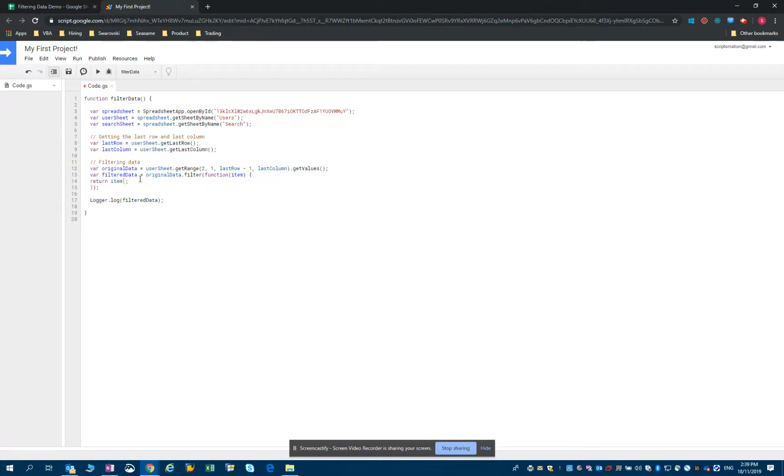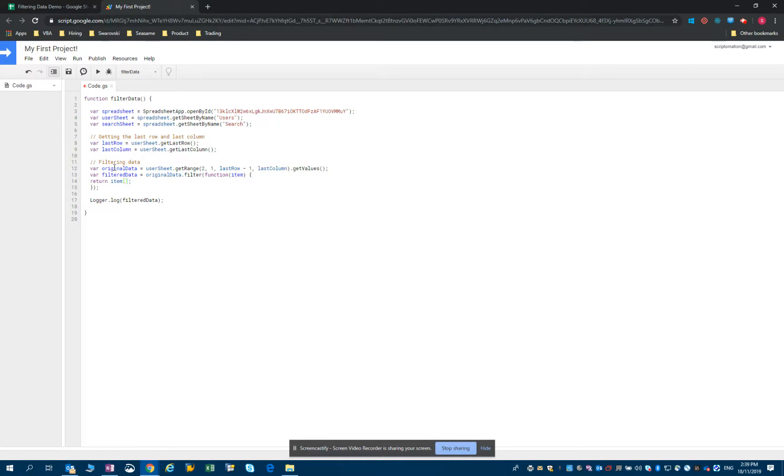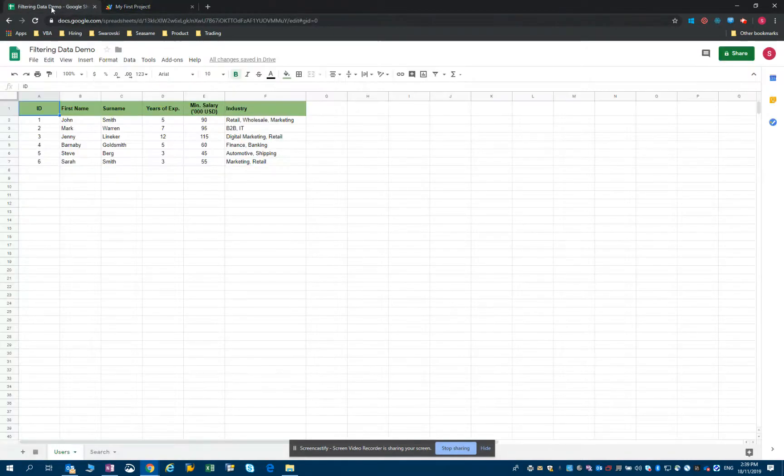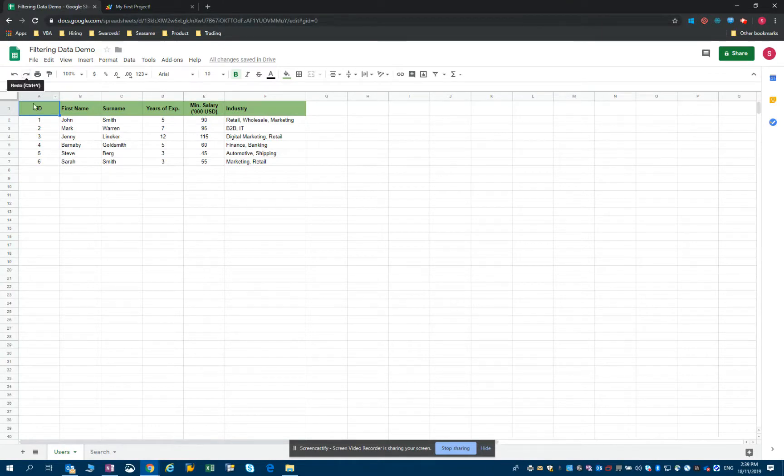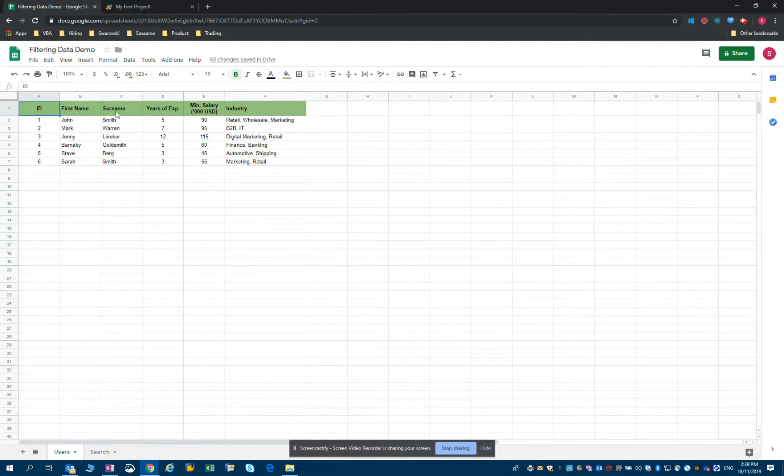I will replace it by the cell in which we have the industry. Remember all the filter data is stored into an array and the first position in an array is referred to as 0. So the ID will be stored in position 0, then 1, 2, 3, 4 and 5.